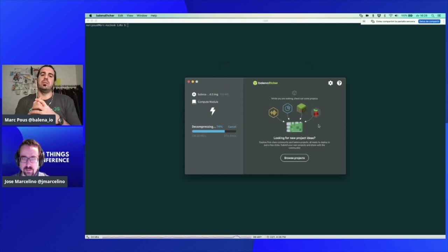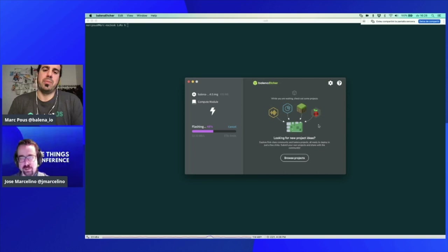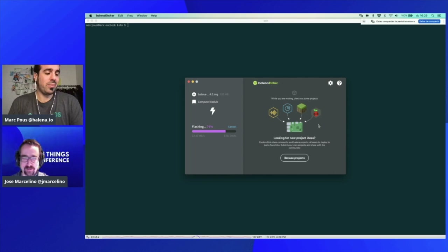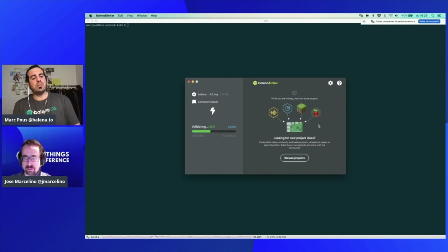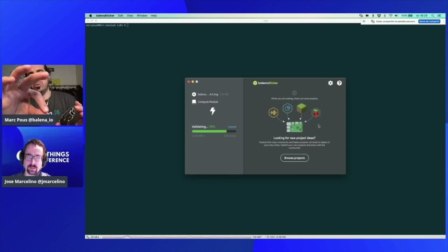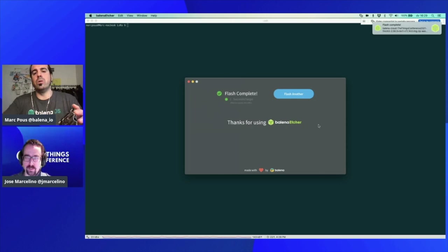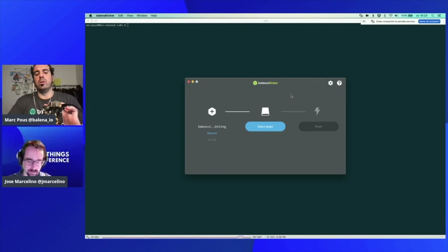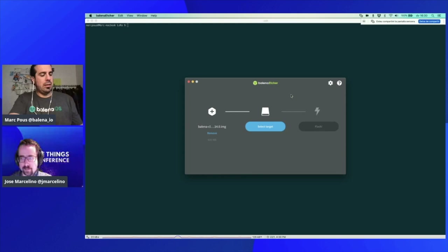Now it's validating. Once the Fin is flashed with no errors, we will unplug the micro USB and the barrel jack. Then we will connect only the barrel jack to the Fin. If you are using Fin 1.1 or 1.1.1, you only do the flashing with the micro USB, then unplug the micro USB and connect the barrel jack. Let's power it up. I'll introduce the RAK concentrator here.